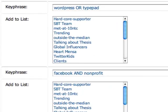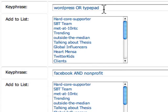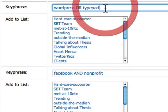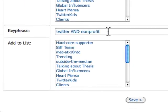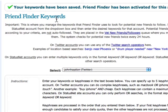The second step in the process is keywords. What you do is literally find specific key phrases that you want to use on Twitter. So if someone mentions WordPress or TypePad, I want to have them queued up. I could say WordPress, TypePad, and nonprofit to be more specific. I have 'Facebook and nonprofit' and 'Twitter and nonprofit.' You could use different keywords — it all depends on your situation. I'm going to click Save, and I am good to go.